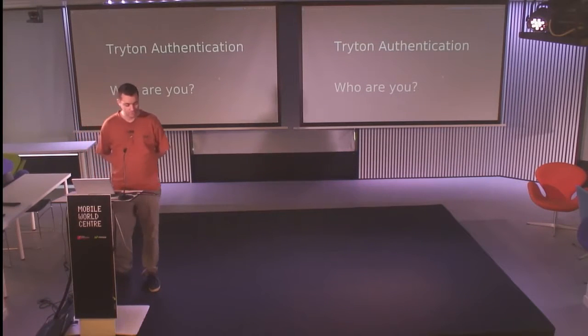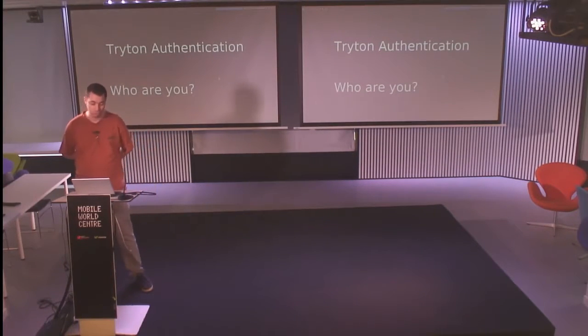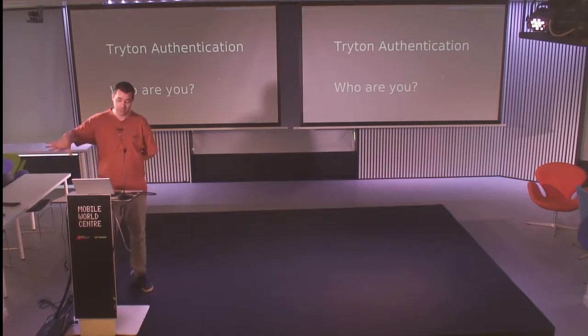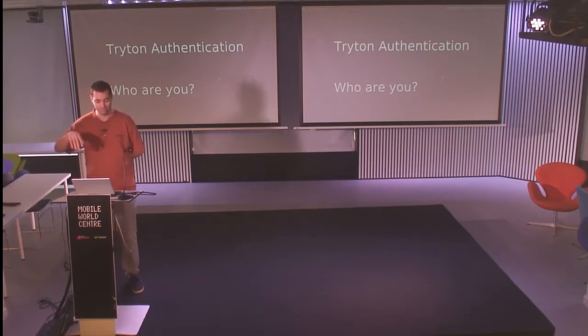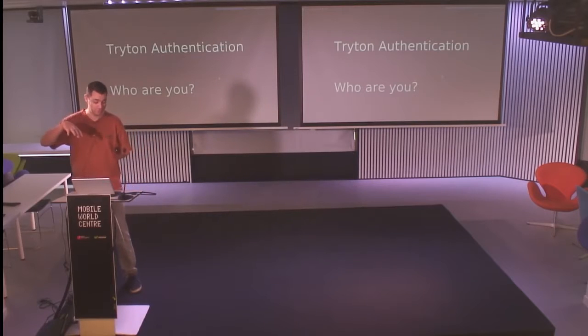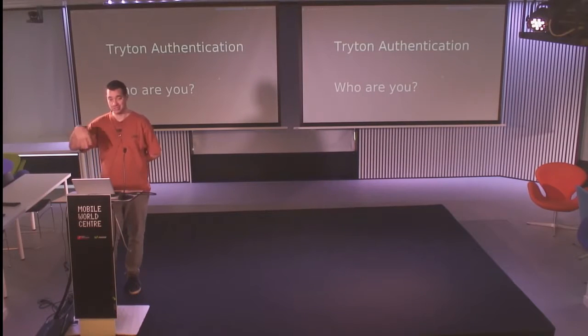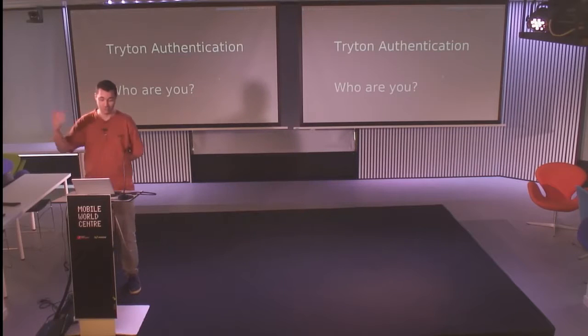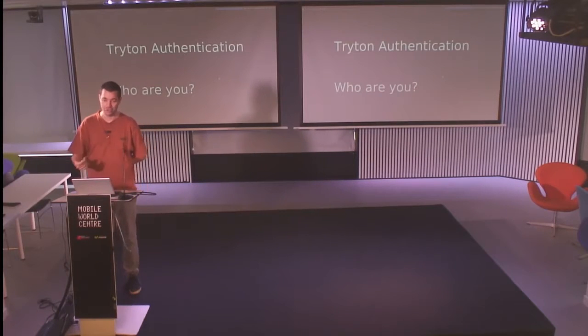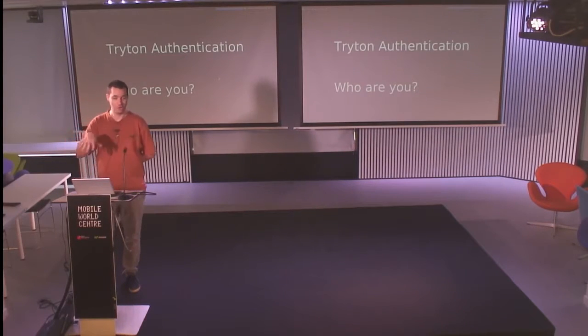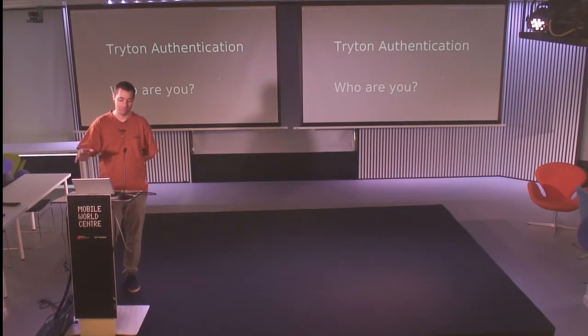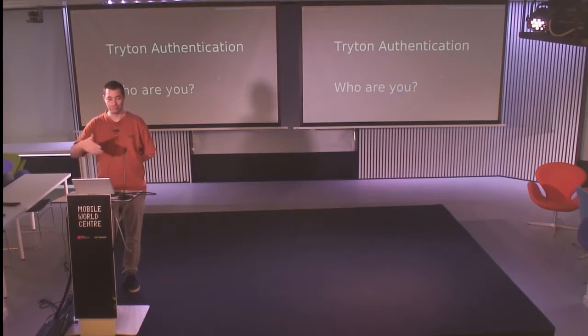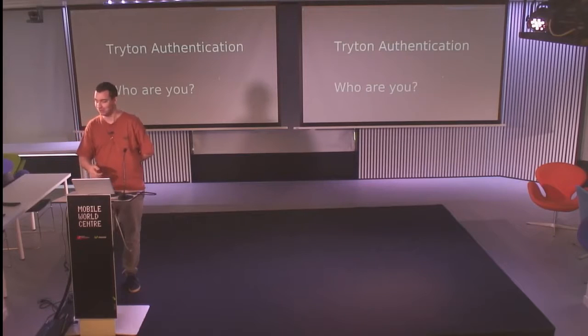Okay, so this talk, I'm going to show you the internals of the authentication process in Triton, which changed for the next release. I'll show you what could be done yesterday and now how it's working and how you can use it to create your own authentication method.